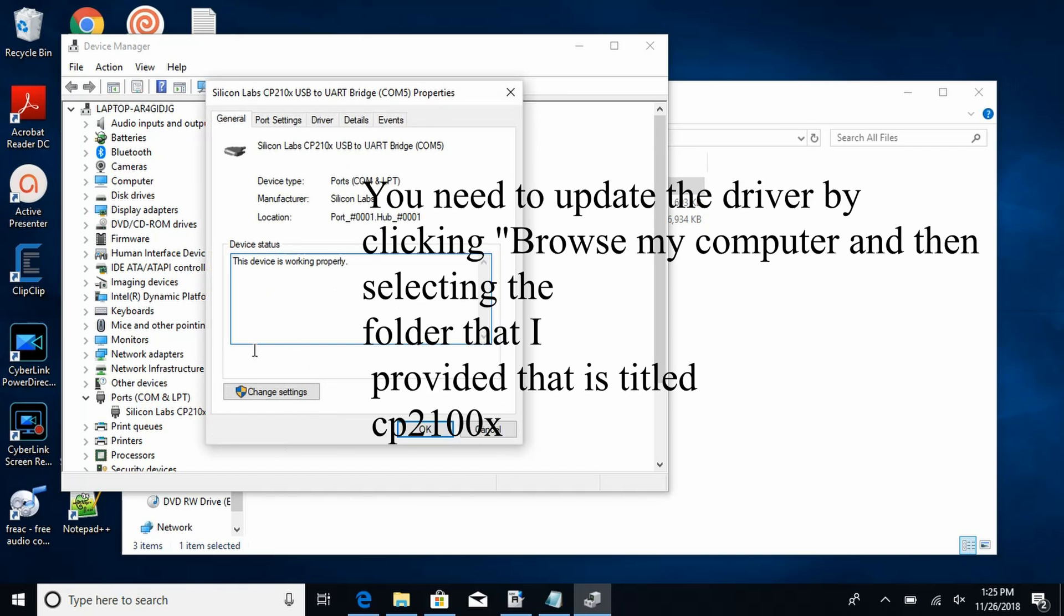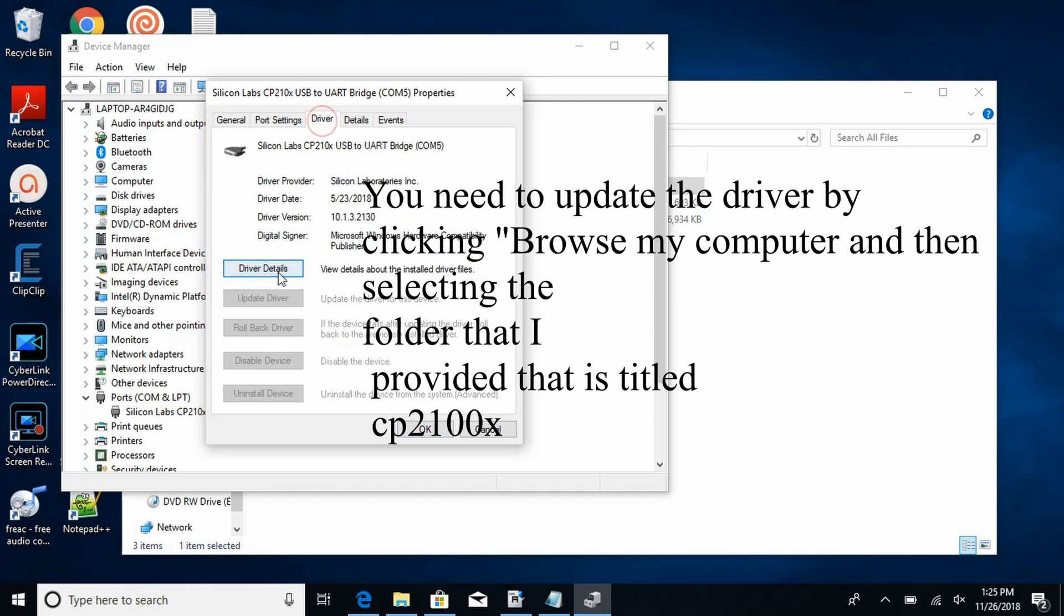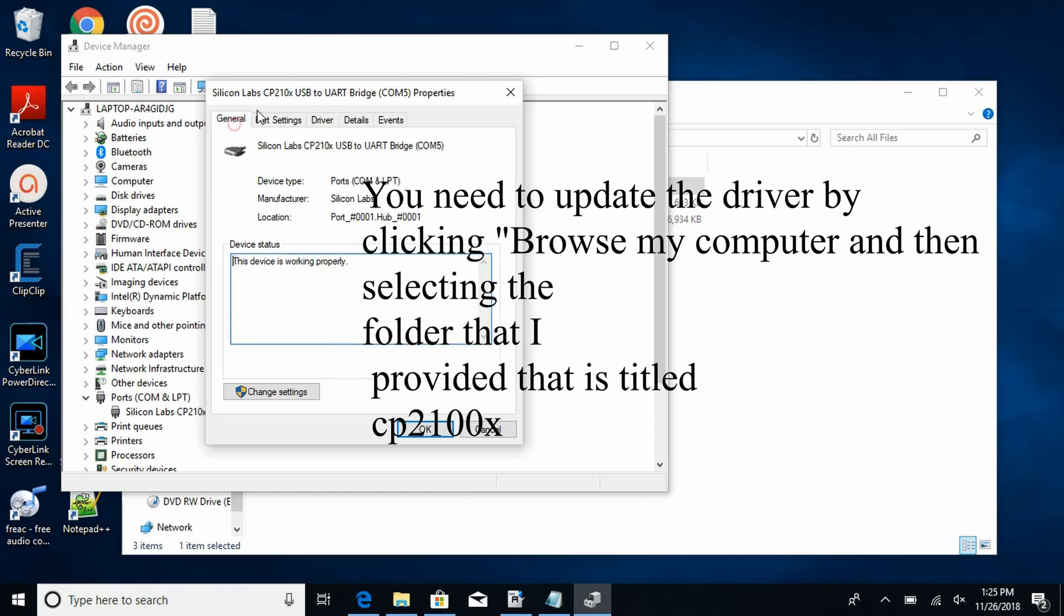And right here you have to go in here and change the driver up here at driver details there.